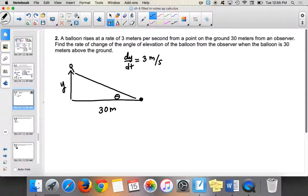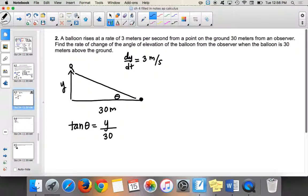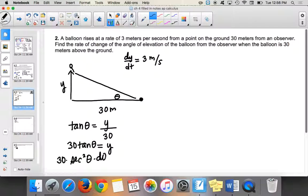We set up an equation relating y, theta, and 30. We use tangent: tangent of theta equals y over 30, or 30 tangent theta equals y. Taking the derivative: 30 secant squared theta times d theta over dt equals dy over dt. Remember — whatever variable you have, tack on the corresponding rate.